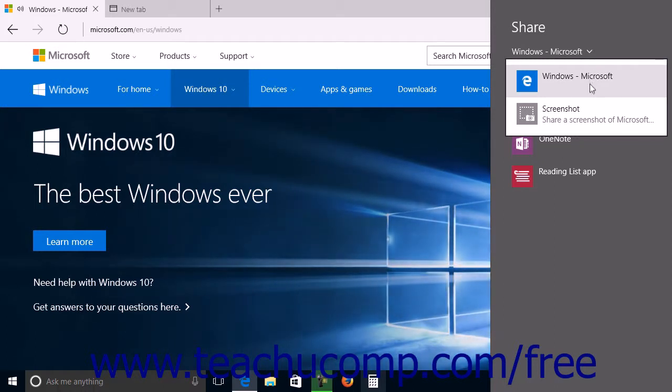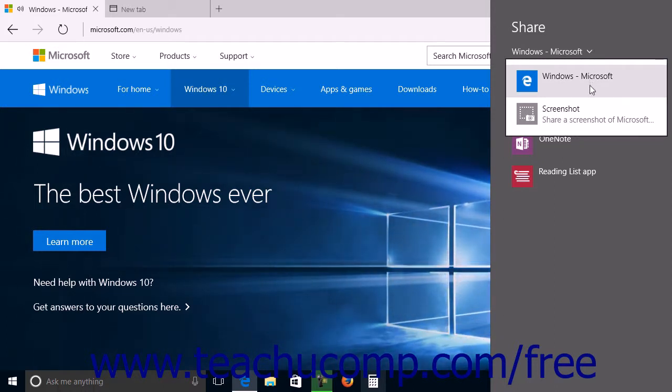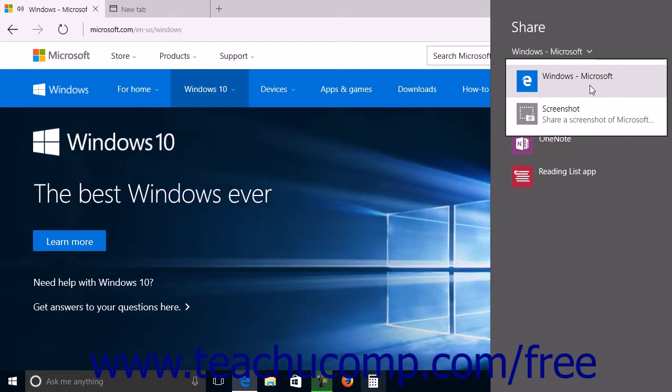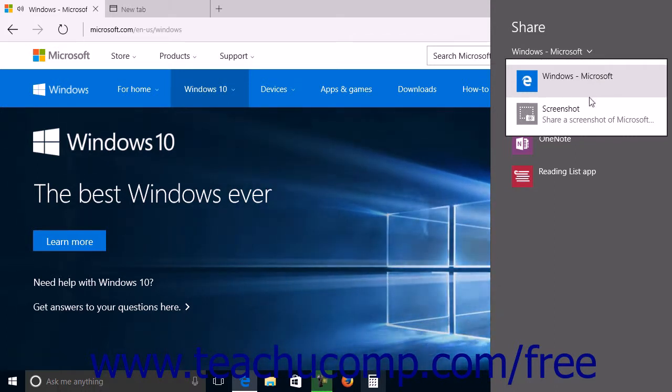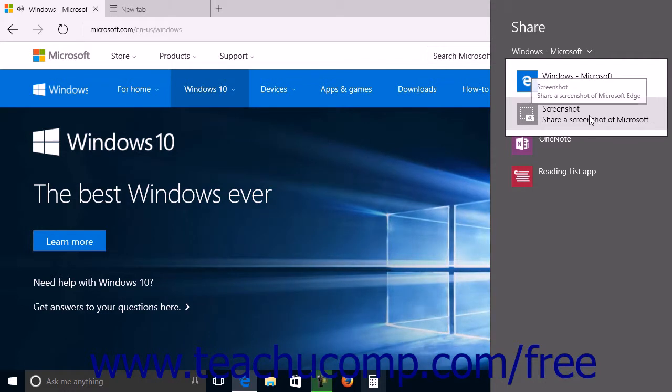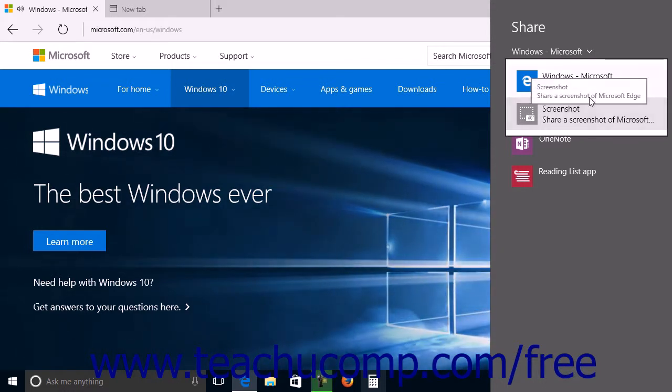You can select the name of the web page shown by the blue E icon to share a link to the web page. You can share a screenshot of the web page instead by selecting the screenshot choice from the drop-down menu.